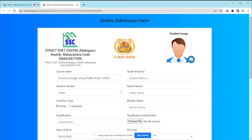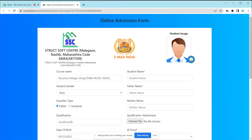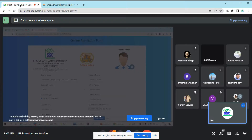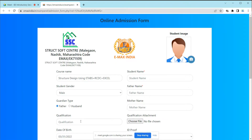Next, put your name — it should be correct, otherwise there will be trouble making modifications. Upload a passport-size photo, choose your gender, enter your father's name, mother's name, and other basic information. For qualification, write whether you have completed your bachelor's degree or diploma.